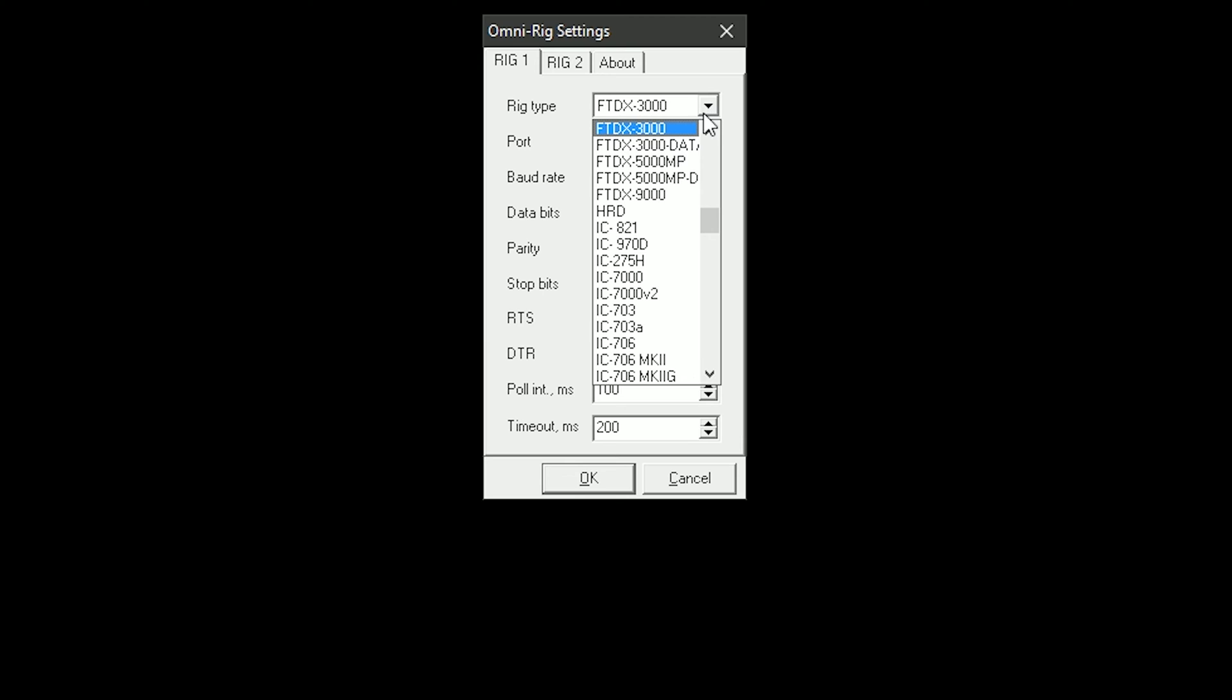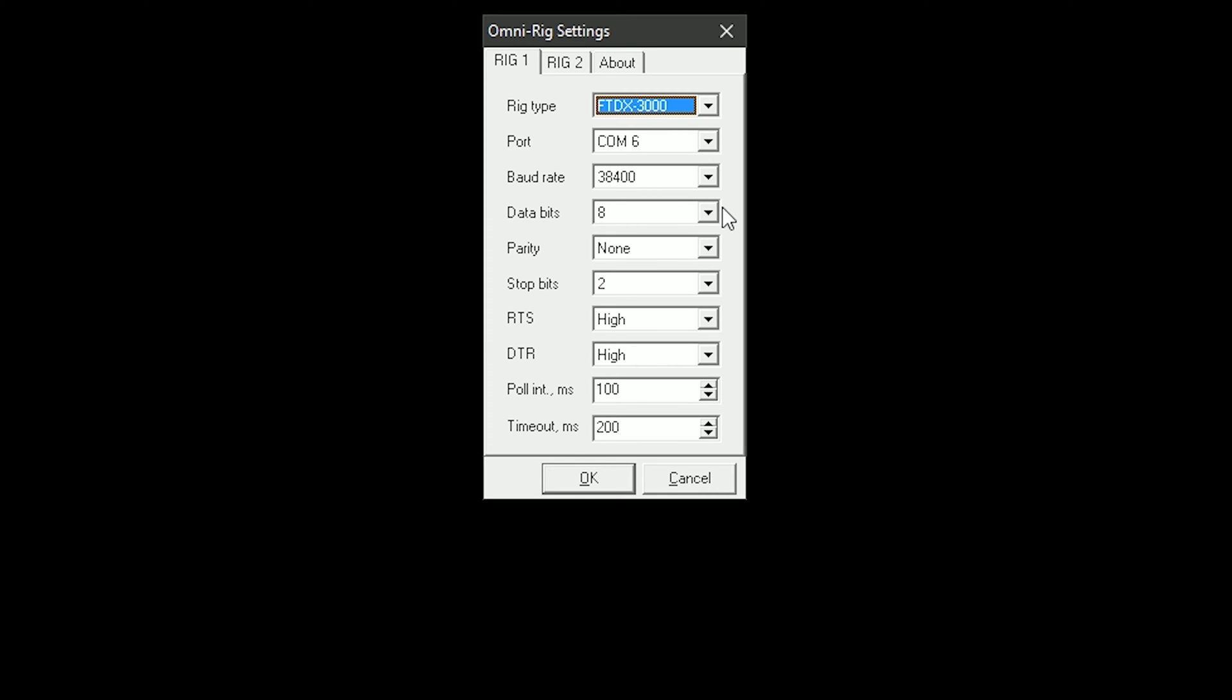So obviously you can select this drop-down and go ahead and choose your radio type. You can copy the settings that I've got here if you need to. Okay, so OmniRig is now set up. So we can now click OK. Let's close it down.